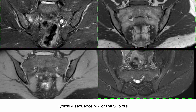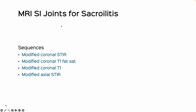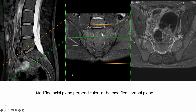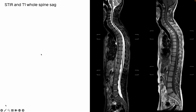The patient came for an MRI and we did a typical four-sequence MRI of the SI joints: a modified coronal STIR, T1 fat sat, T1, and a modified axial STIR. The modified coronal is planned along the plane of the SI joints, and the modified axial is then planned perpendicular to that.